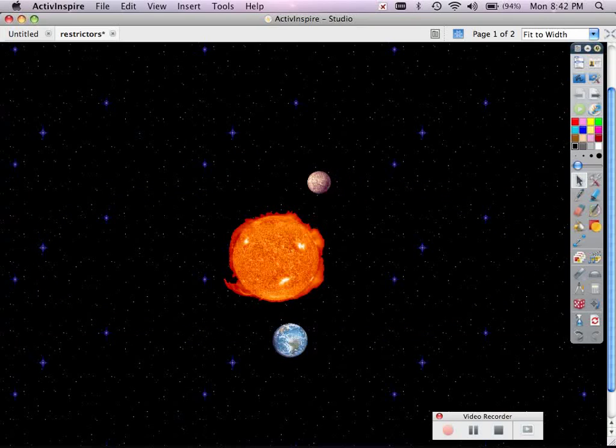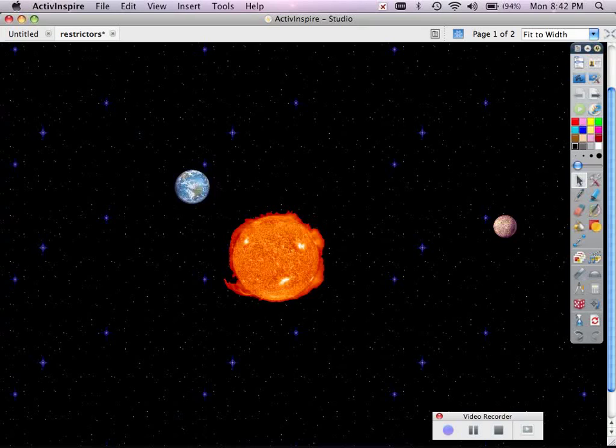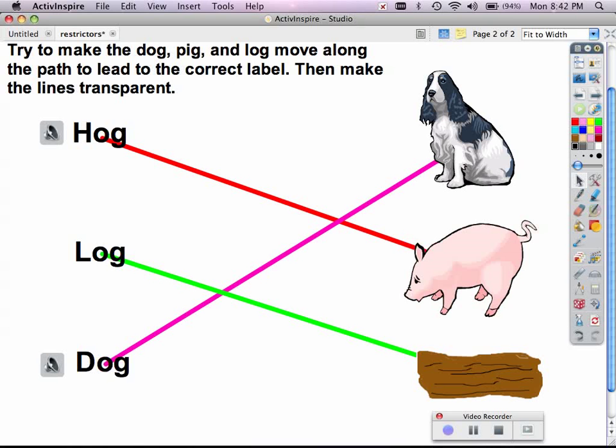And so now it looks like I've got Mercury and planet Earth floating around on the page nicely. Now, if I go to my next page as a different example,